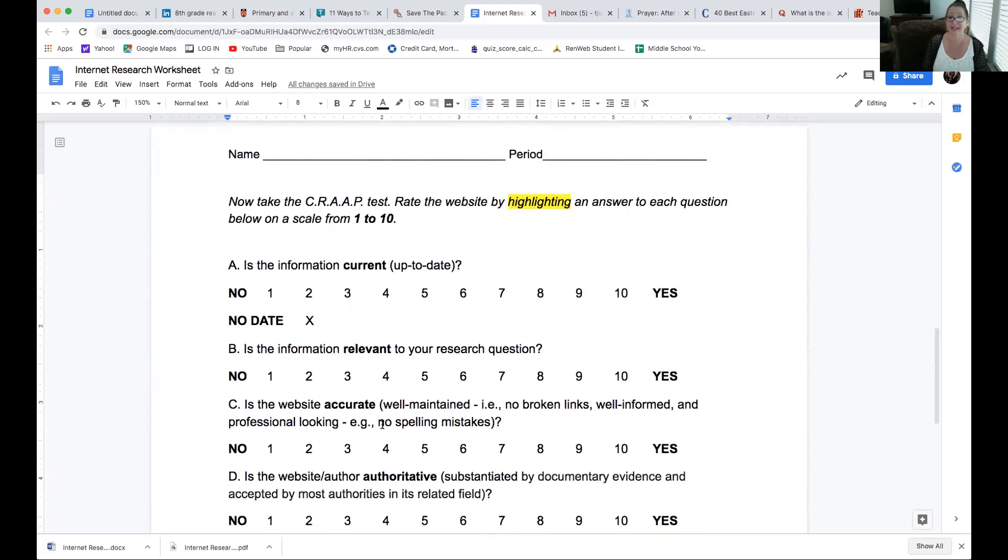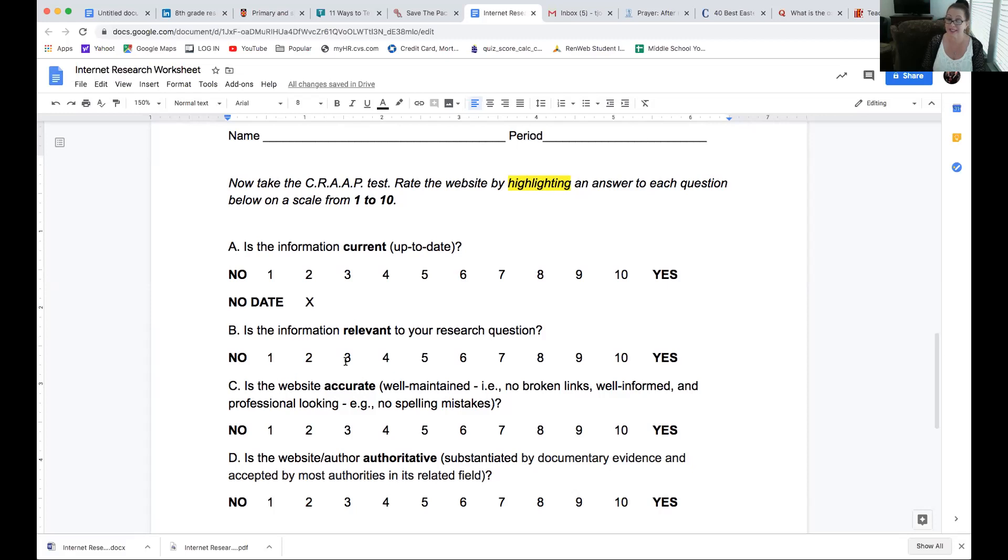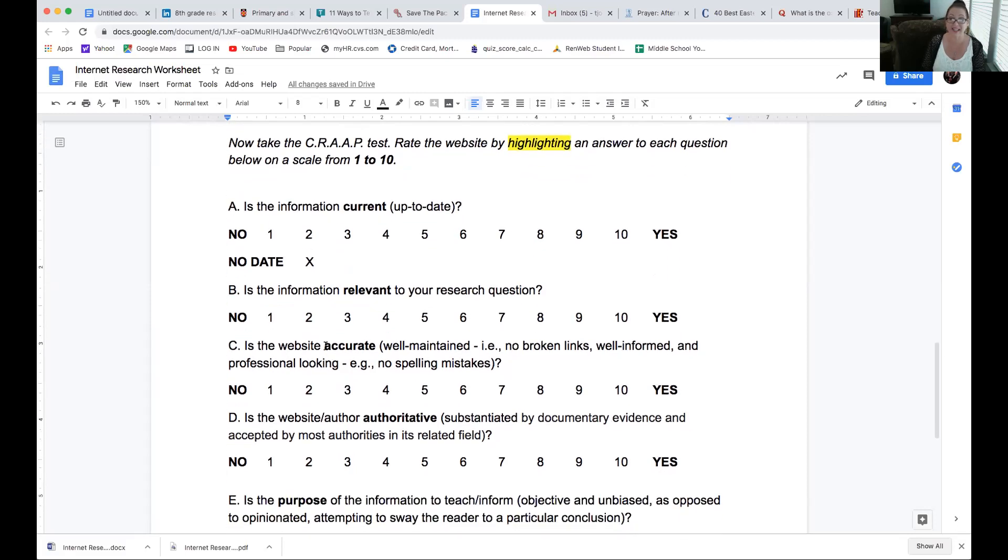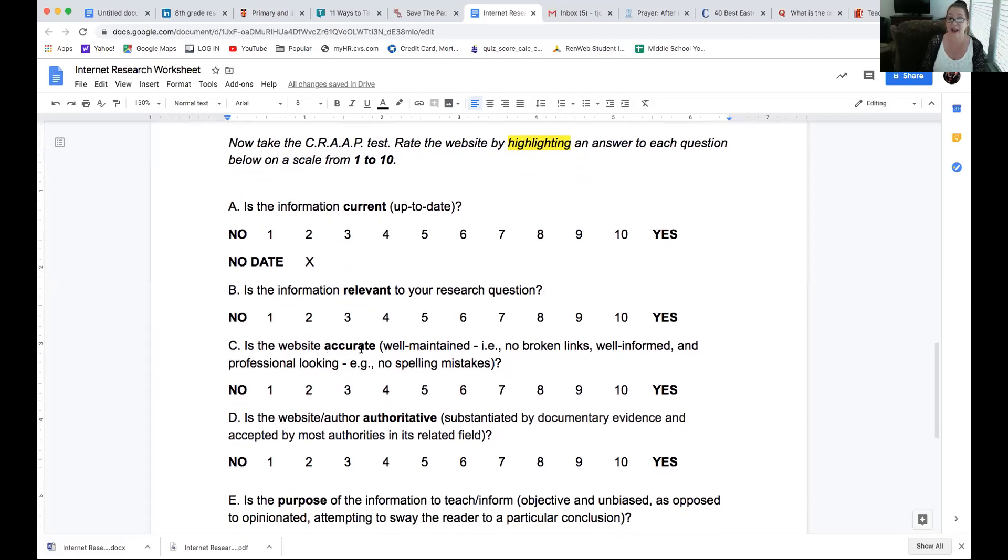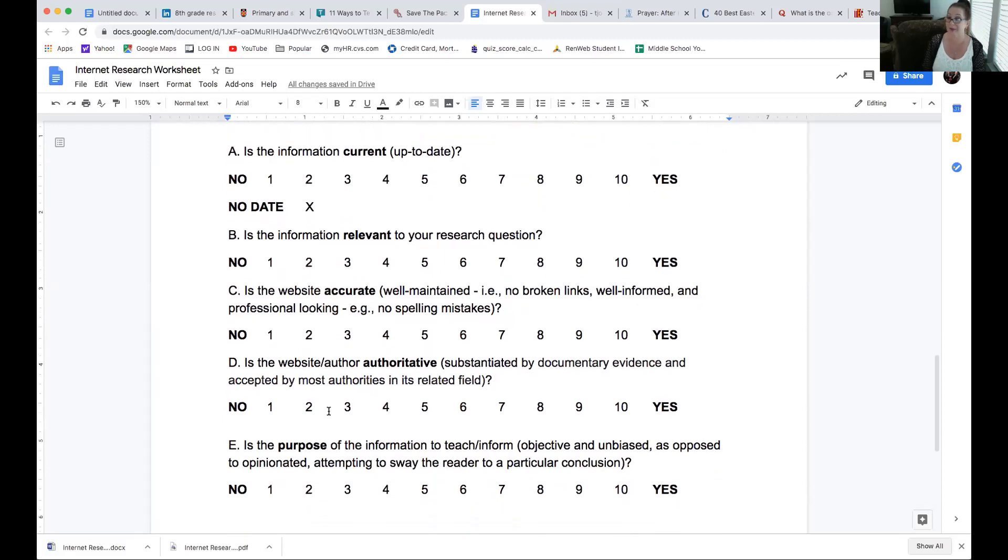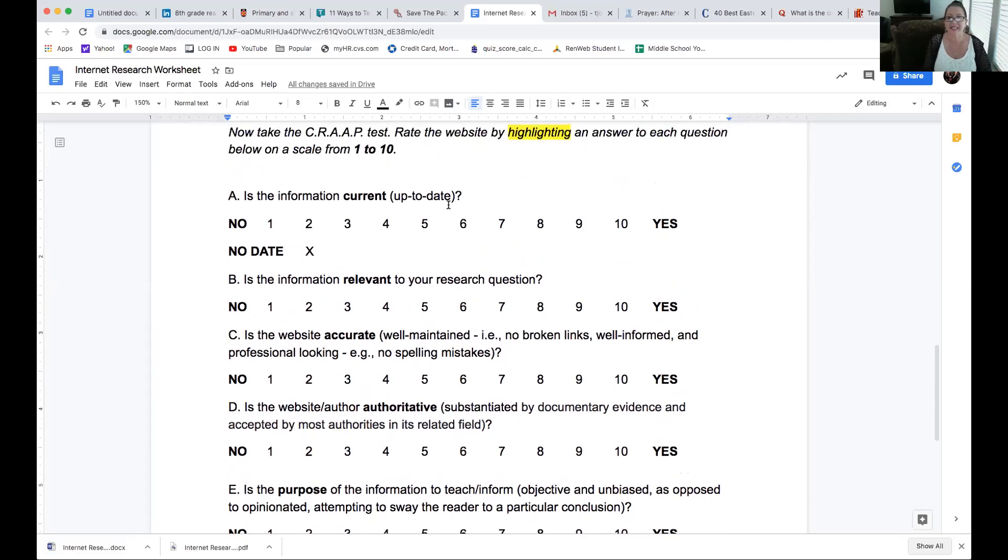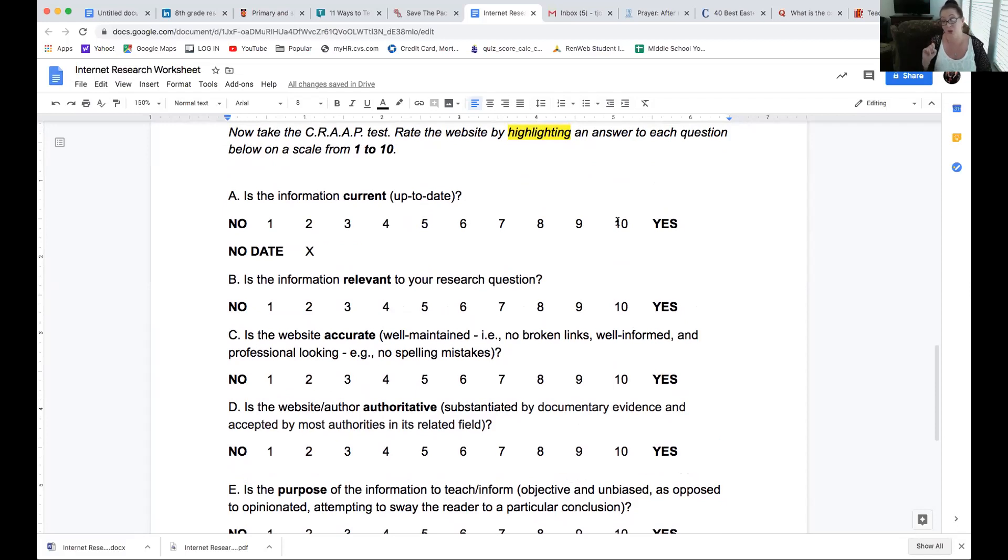And then, you're going to take, now take the crap test. Yes, I just said the crap test. So, you'll see what we're talking about. You're going to see C for current, R for relevant, A for accurate, another A for authoritative, and P for purpose. See, the crap test. So, hey, have fun with that. Anyway, yes, is it up to date? On a scale, you're not marking no or yes. You're marking from 1 to 10. If you mark no or yes, I'll know you did not pay attention to this video or didn't watch it at all. You're marking 1 to 10. How up to date is it?